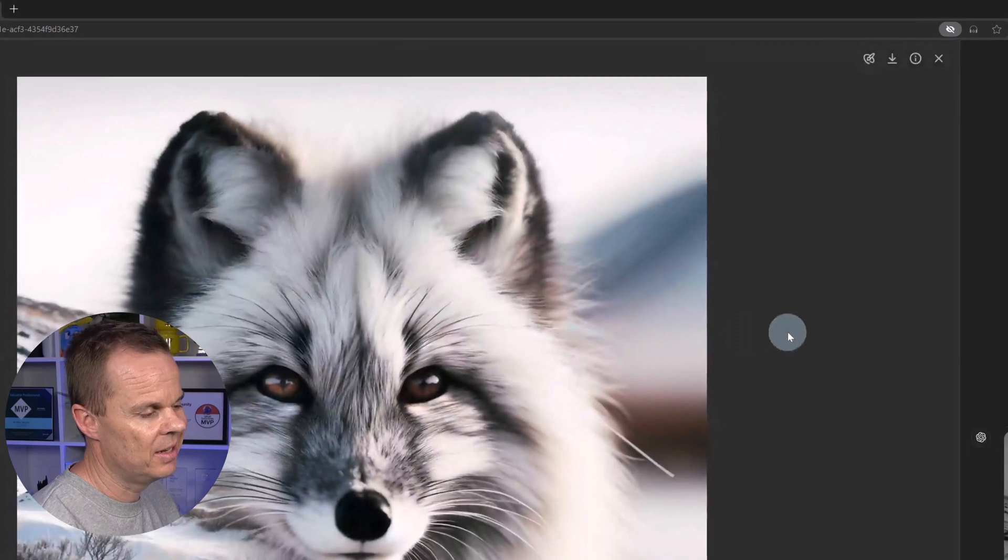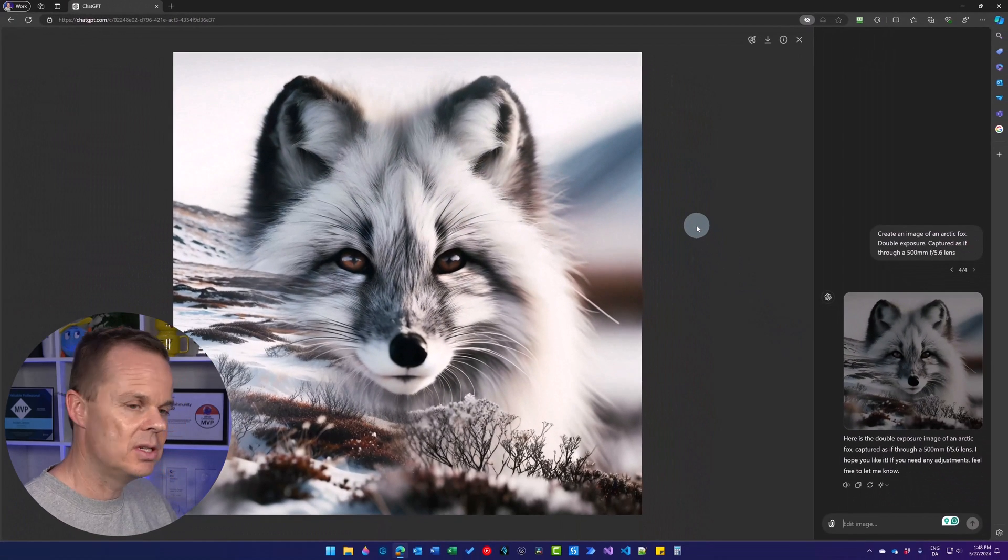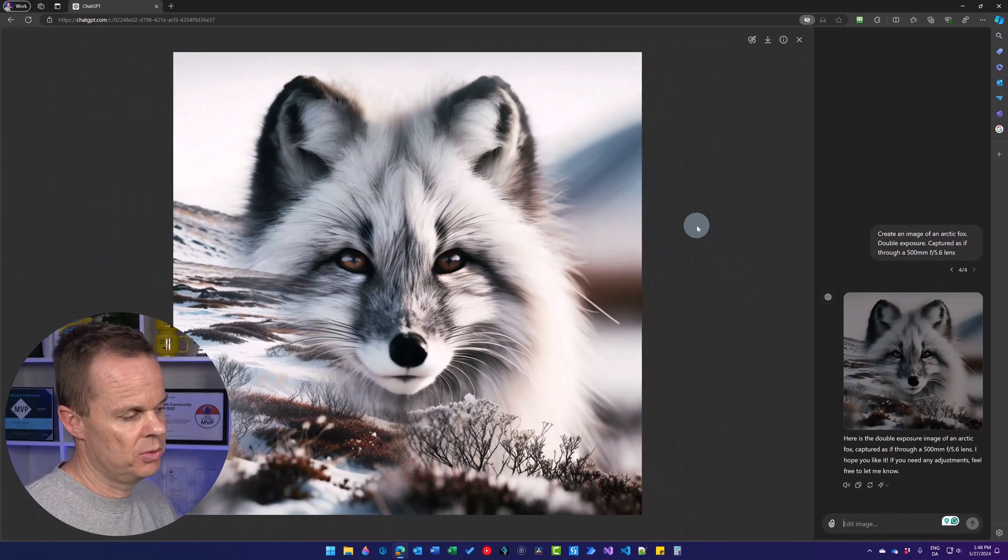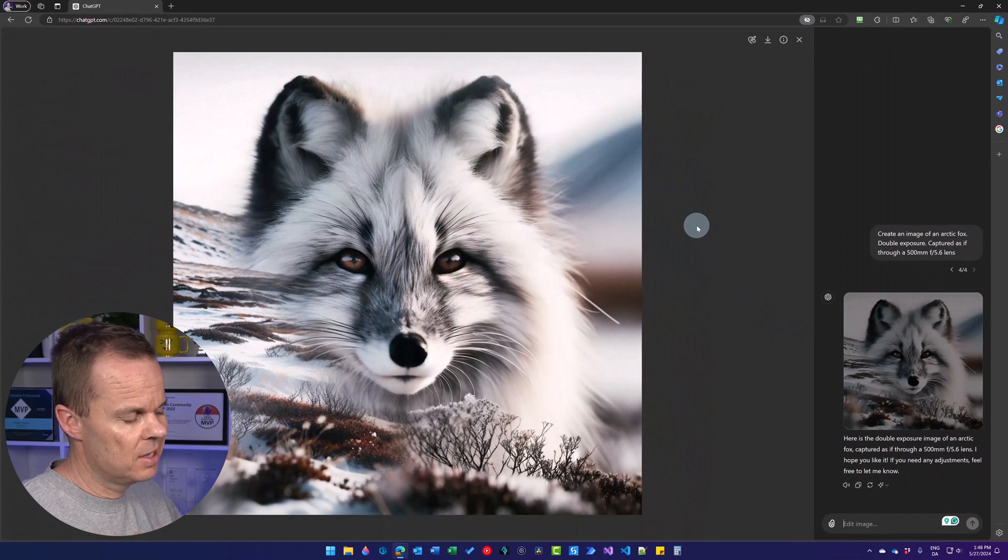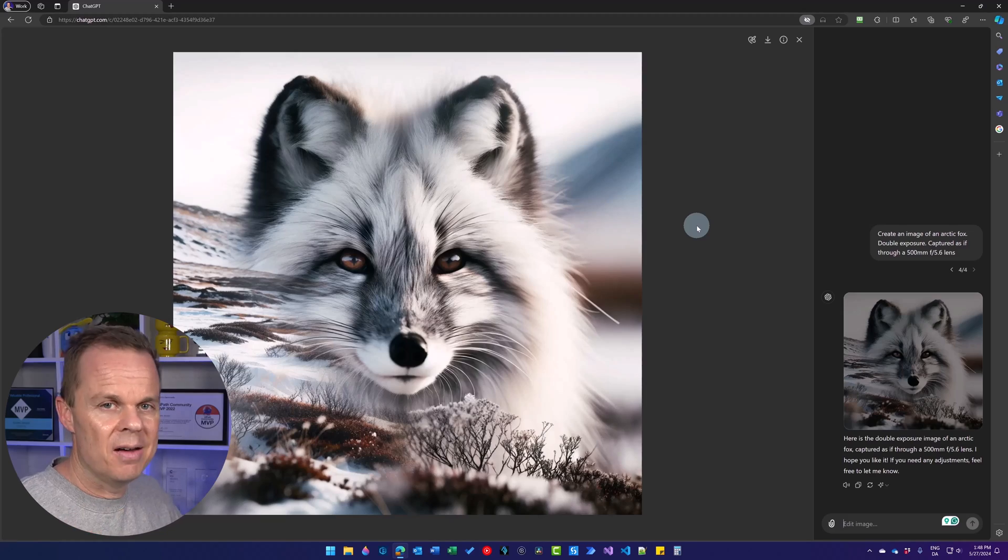And here it is. Let me click it. We can now see the double exposure effect. We have the arctic fox, and we have the mountain. Now you want to jump to the next ChatGPT lesson, which is right here.